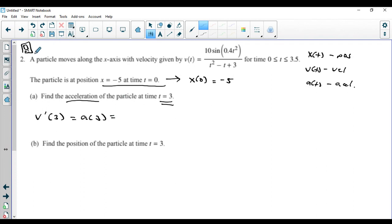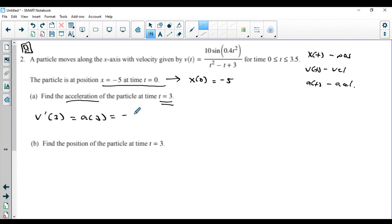This was a calculator question, so this would have been done in your calculator. You may have had the velocity function in y1 in your TI calculator, then you do math 8, which is nDeriv. You basically evaluate the derivative of this function at t equals 3, and when you do that you get negative 2.118.